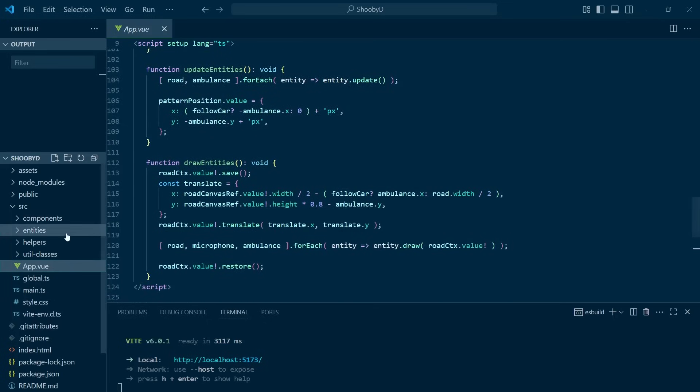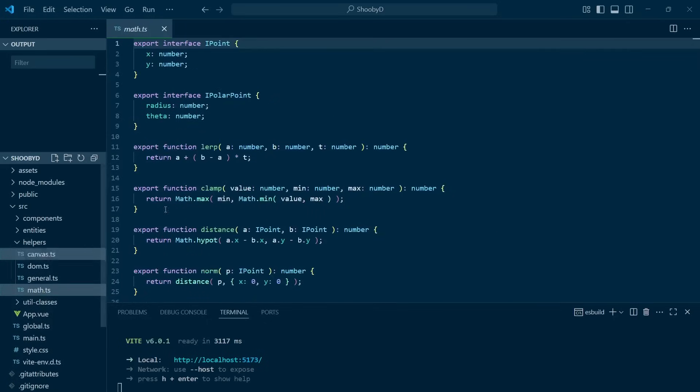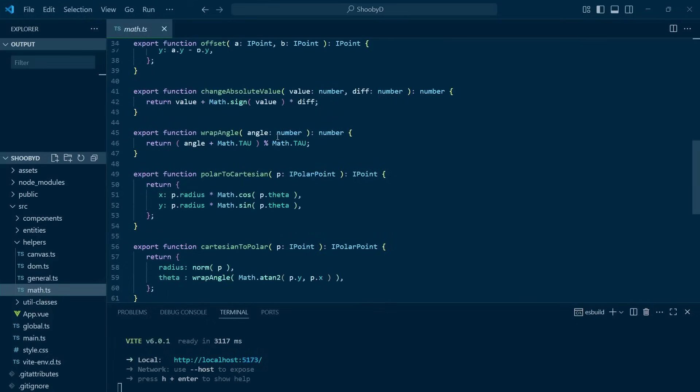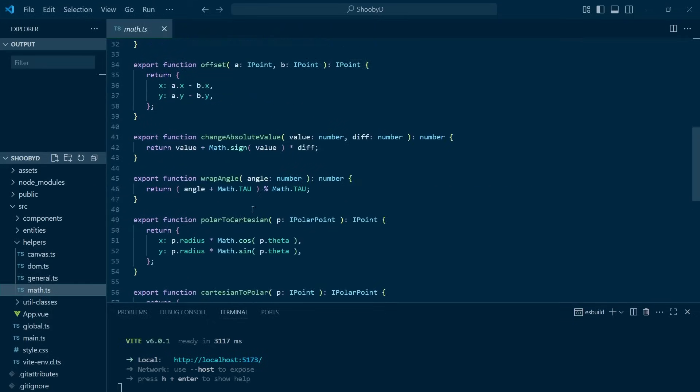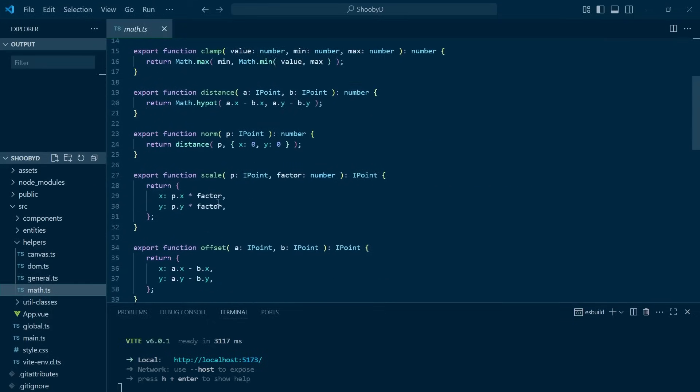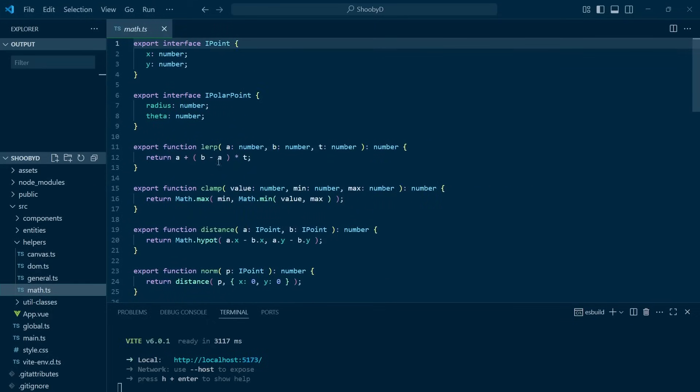The important math and physics are in their own file. You'll find the Doppler formula, vector operations, and other things like lerping, clamping, and normalization.